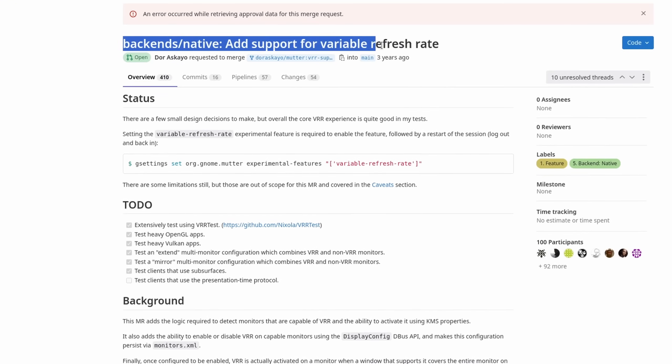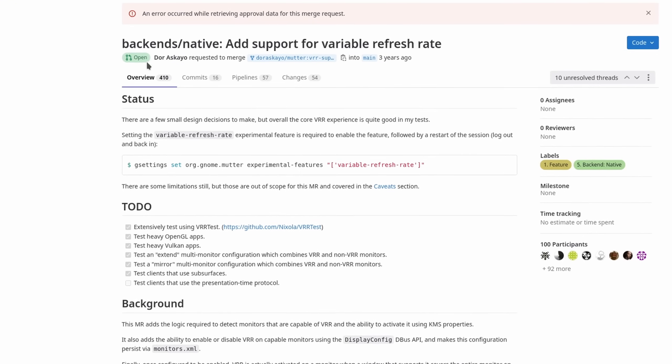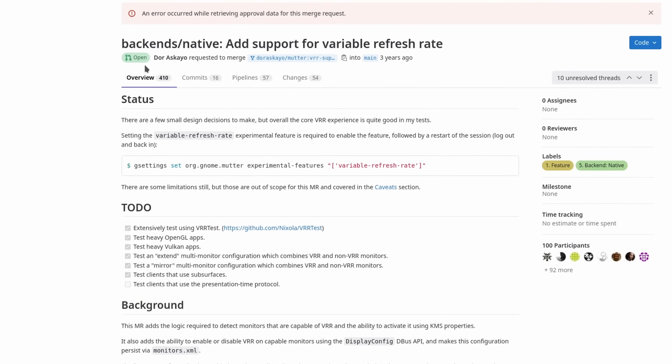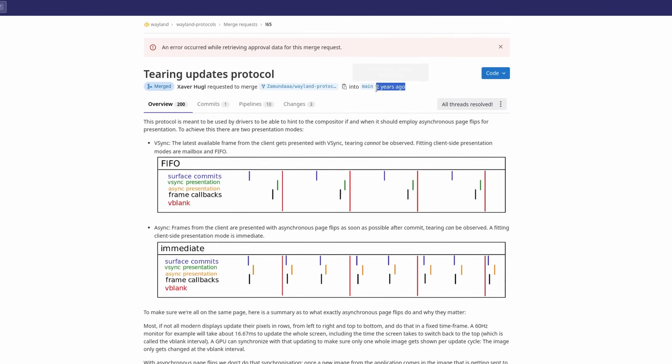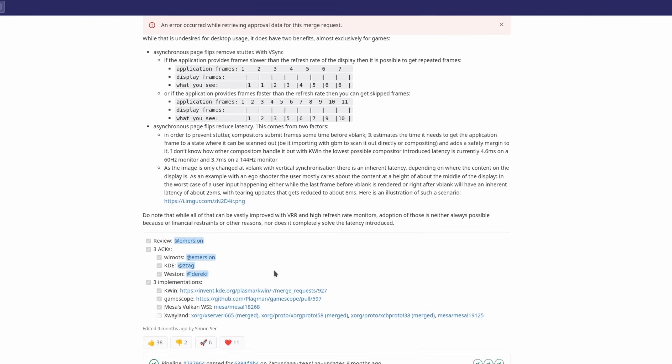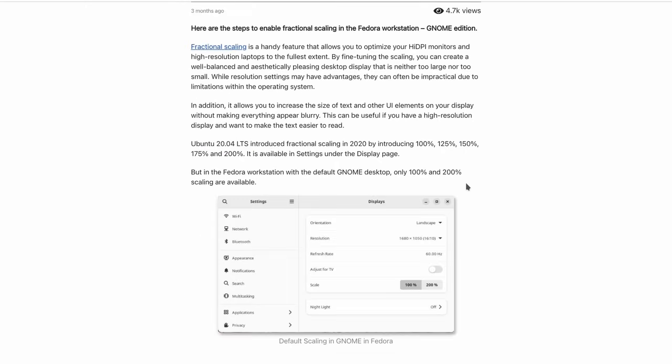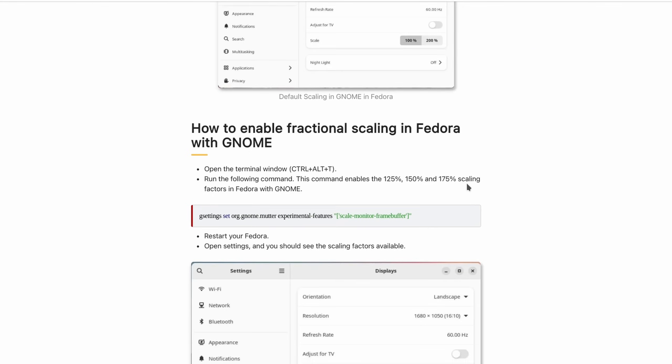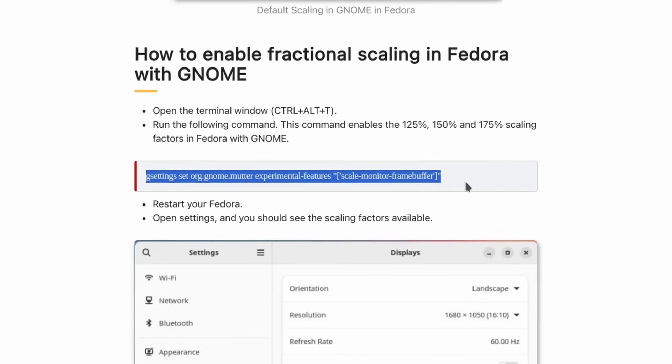Variable refresh rate support for FreeSync capable displays? Not merged yet. Disabling V-Sync on Wayland? It took years. Fractional scaling on Wayland? Not yet.